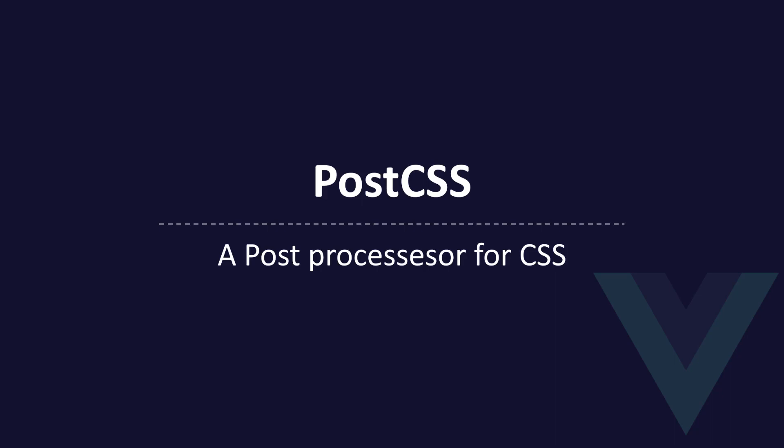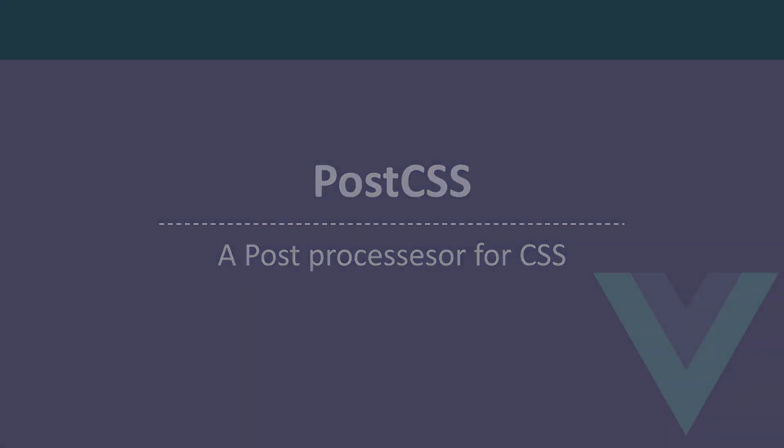In this lecture, we're going to be learning about PostCSS. PostCSS is commonly installed with SASS and Webpack. It's a post processor for CSS. What exactly does that mean?